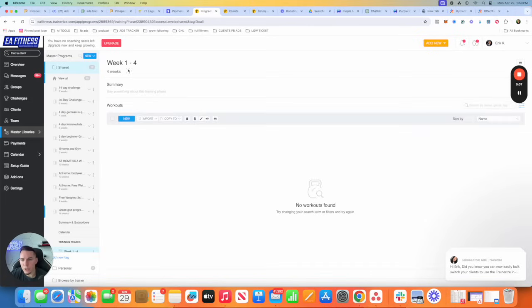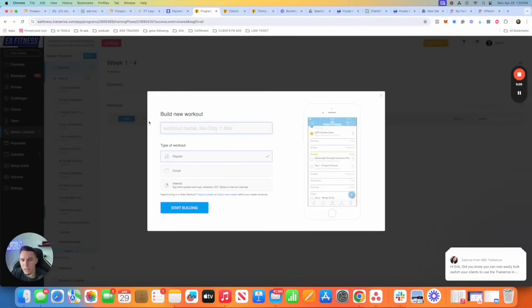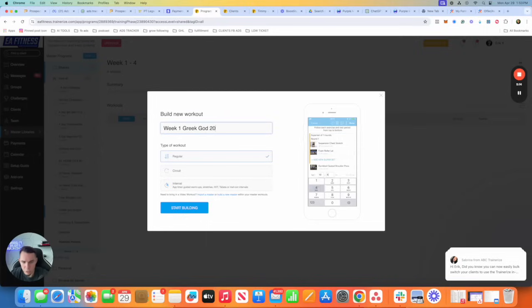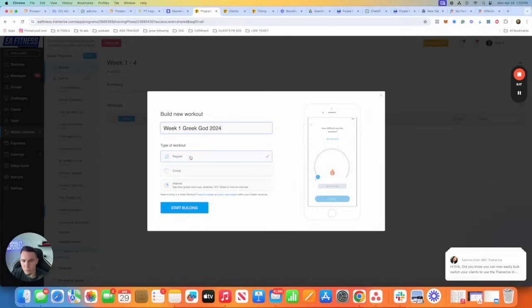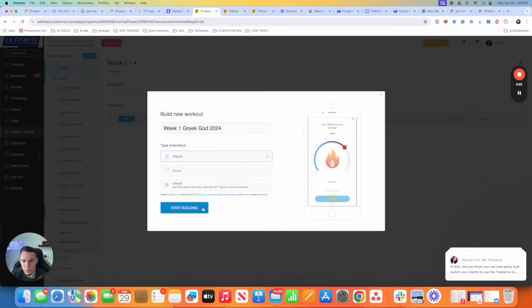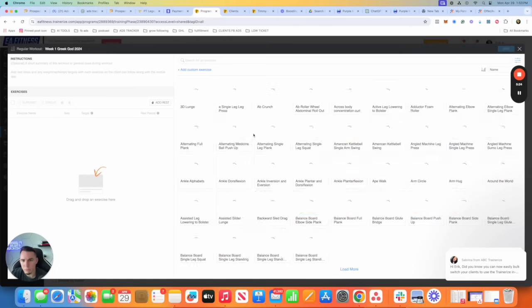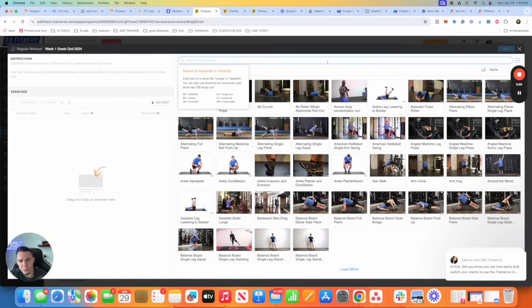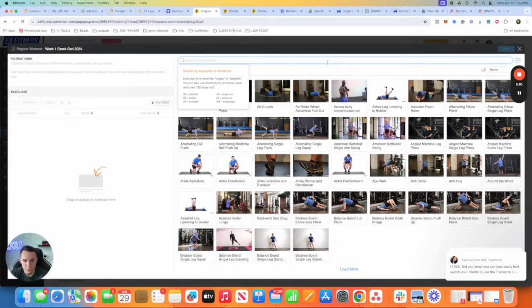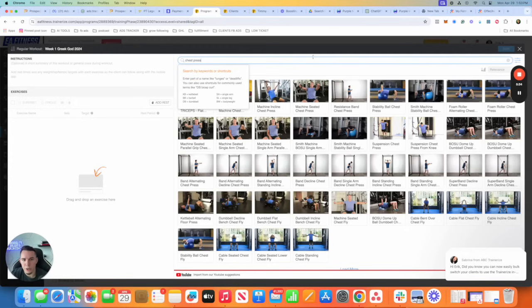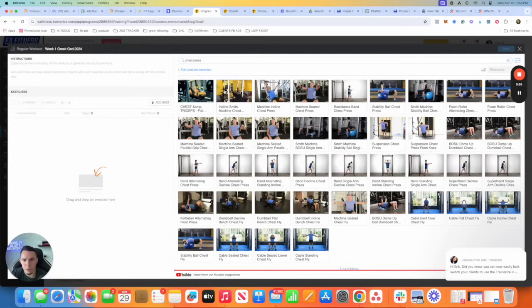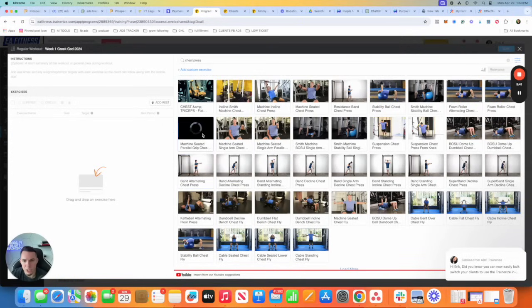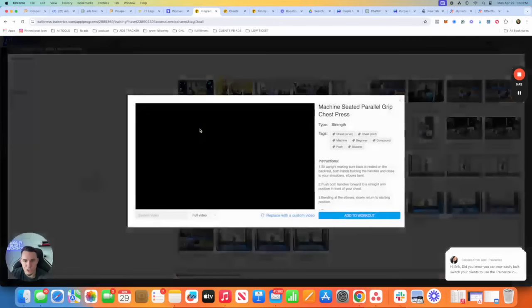We're going to start creating our program. So click on new. We're going to name it week one Greek God 2024. If you're doing regular workouts, that's what I did. If you're doing circuit workouts, circuit interval will be here. Start building. Let's just say that we're doing a chest day. So we would type in chest press just to make this easy for example purposes.